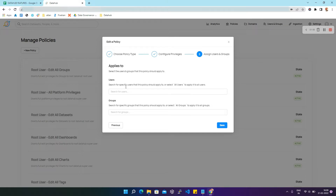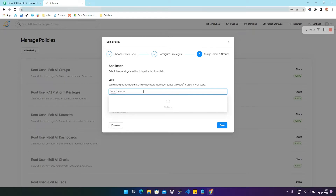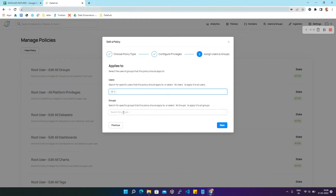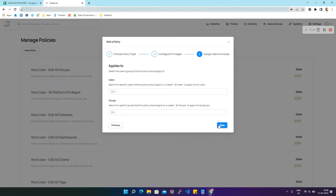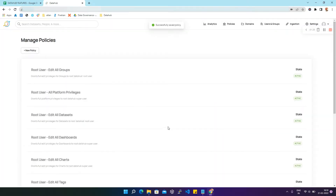For now we are going to select all users. You can also type the name of any particular user and select them from the list. In Groups, you can either search for a particular group or select all groups. After that you click on Save. This is how using policies you can grant access to roles like users and groups.